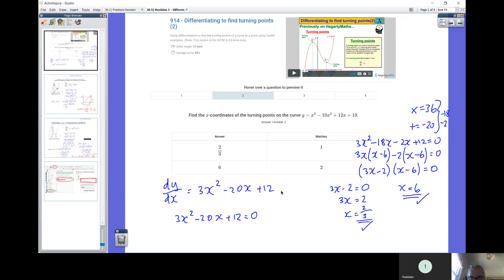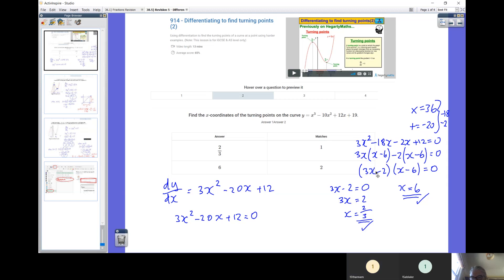We've gone from a three-term problem to a four-term problem. We then fully factorize terms 1 and 2, and fully factorize terms 3 and 4, getting a repeated bracket. Our final pair of brackets are the two components not already in a bracket — the 3X and the minus 2 — and our second bracket is the repeated bracket. Setting those brackets equal to zero: what value of X makes the first bracket zero? We set it equal to zero, add 2 to both sides, divide by 3, we get 2 thirds. And our second solution is X equals 6.